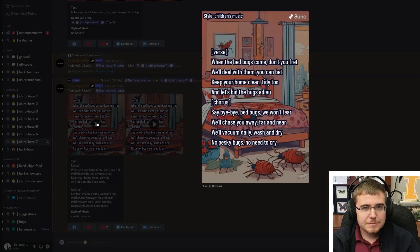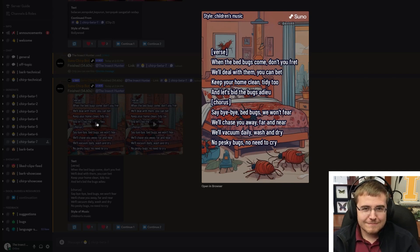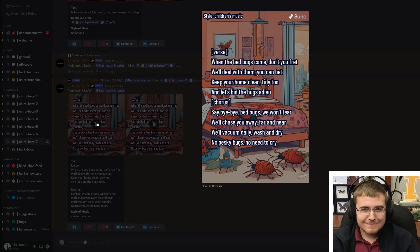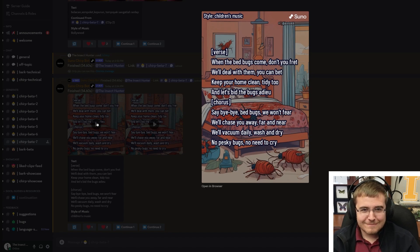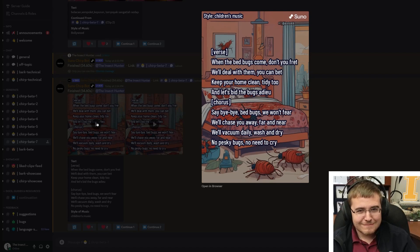When the bed bugs come, don't you fret, we'll deal with them, you can bet. Keep your home clean, tidy too, and let's bid the bugs adieu. Say bye bye bed bugs, we won't fear, we'll chase you away far and near.